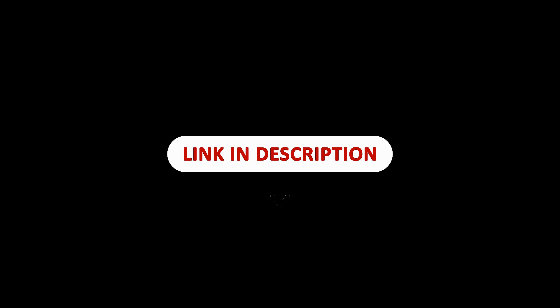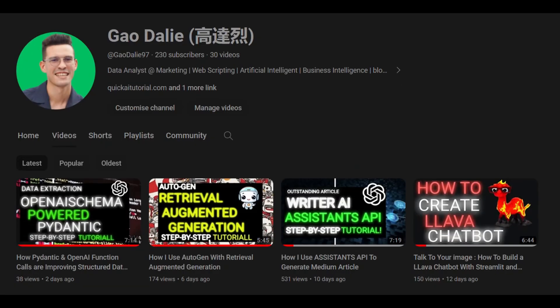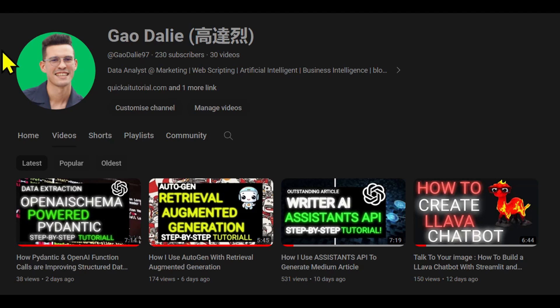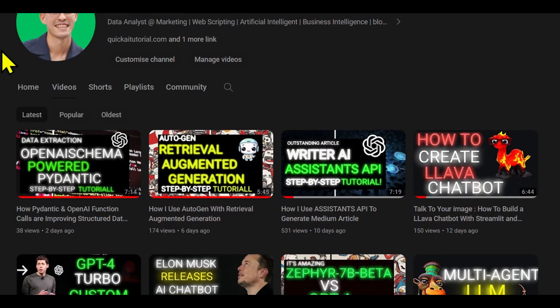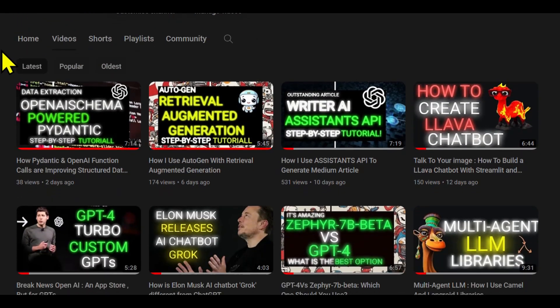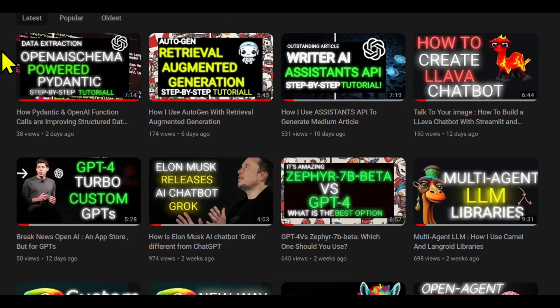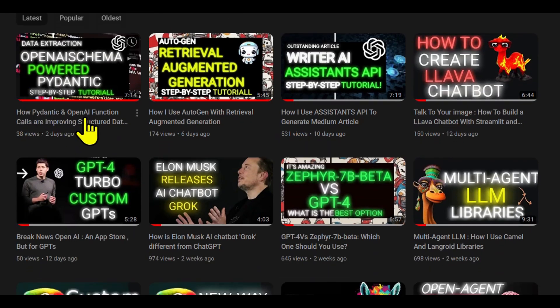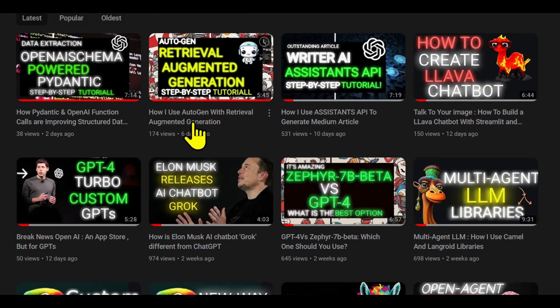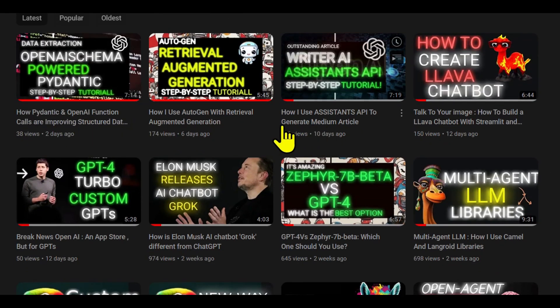I will leave all these links in the description below so that you can easily access them. It's a great read and it'll give you a lot more understanding as to how they basically accomplish this. I genuinely hope you found it informative and valuable. If you did, please give it a thumbs up and consider subscribing for more content. Don't forget to click the notification bell so you never miss an update from us. If you have any questions or thoughts, drop them in the comments below. I always love hearing from you. Until next time, stay curious and keep learning.